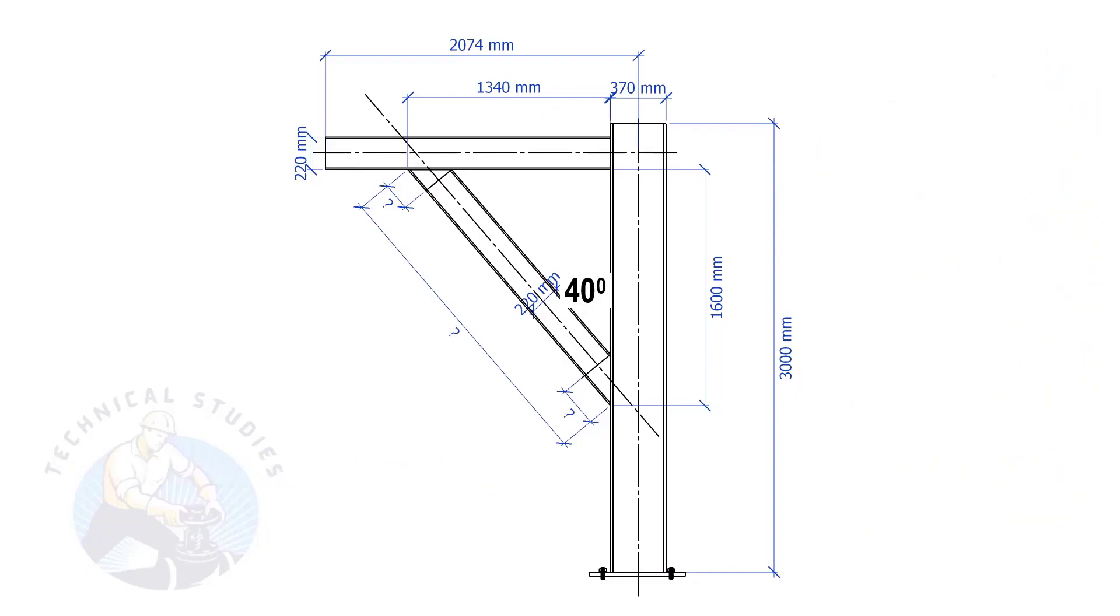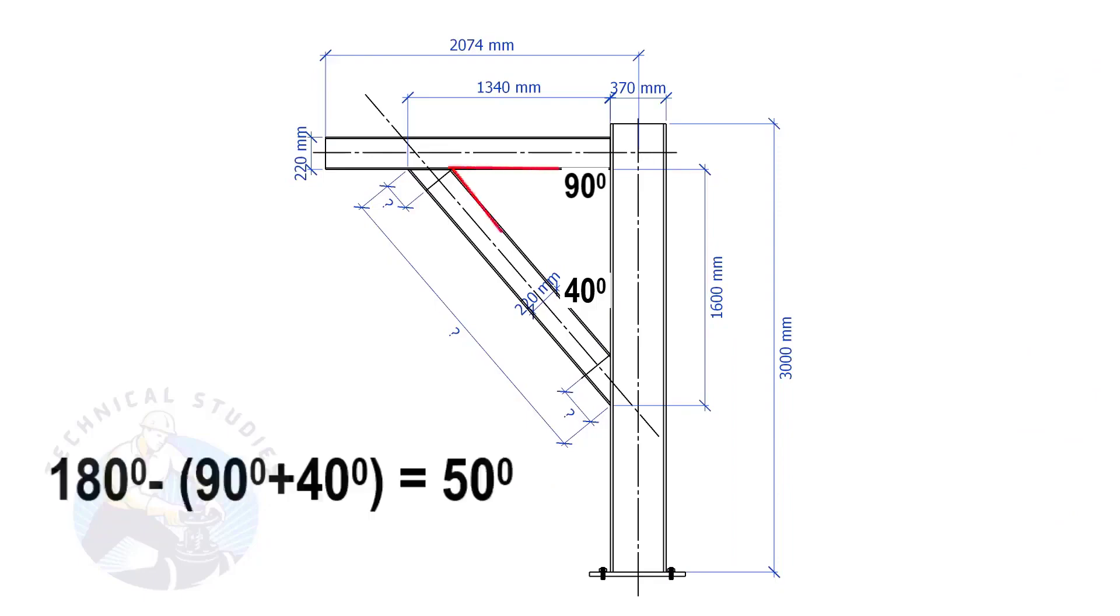Since this angle is 90 degrees, this angle is 180 minus 90 minus 40 equals 50 degrees.